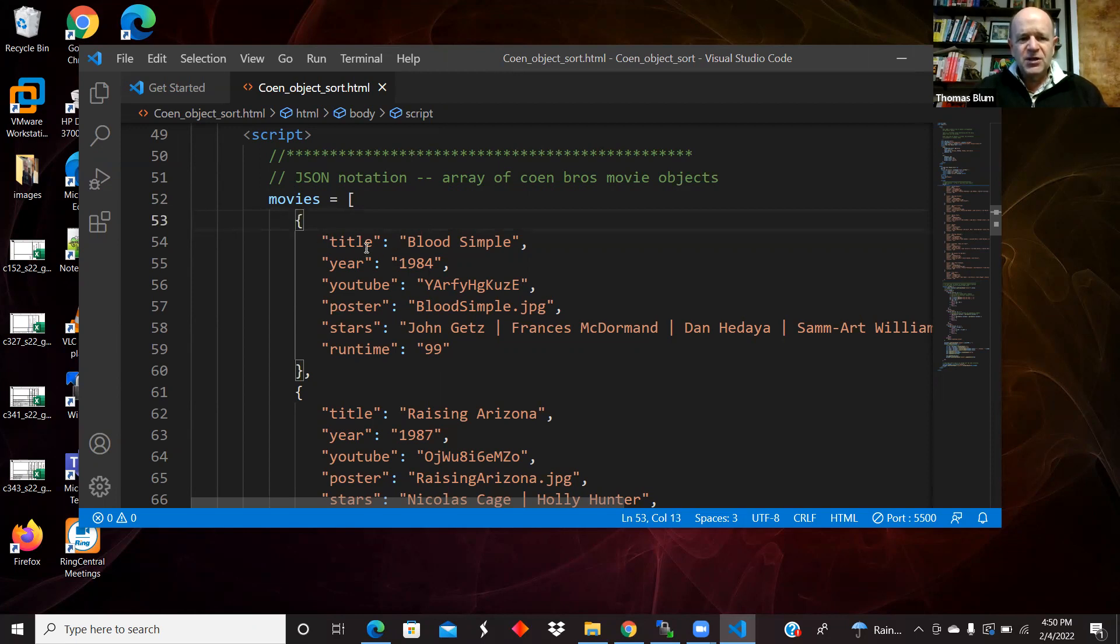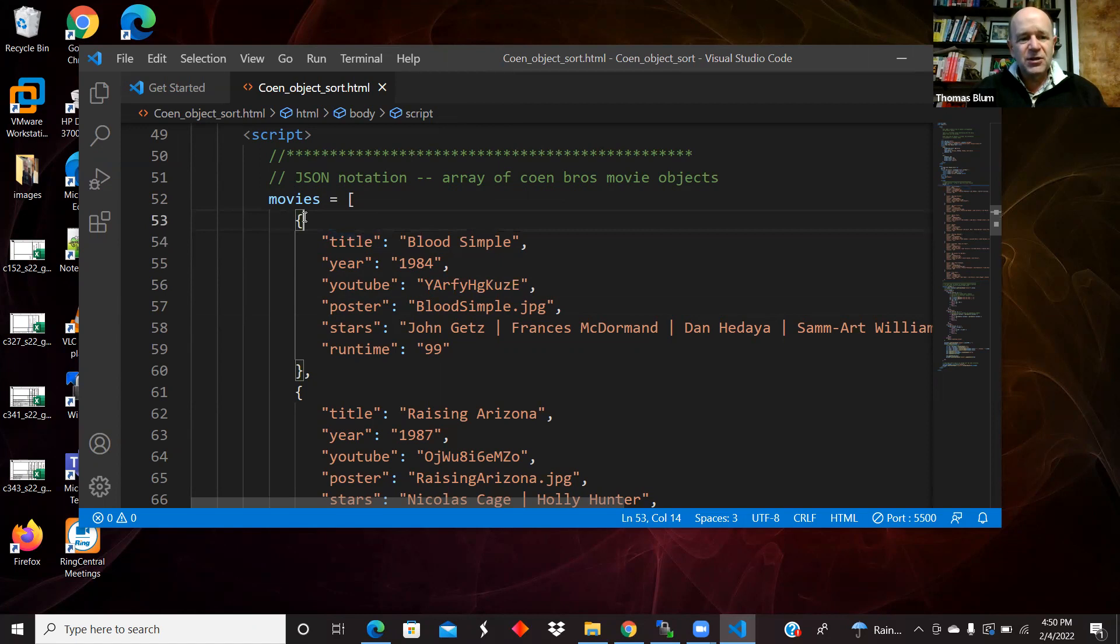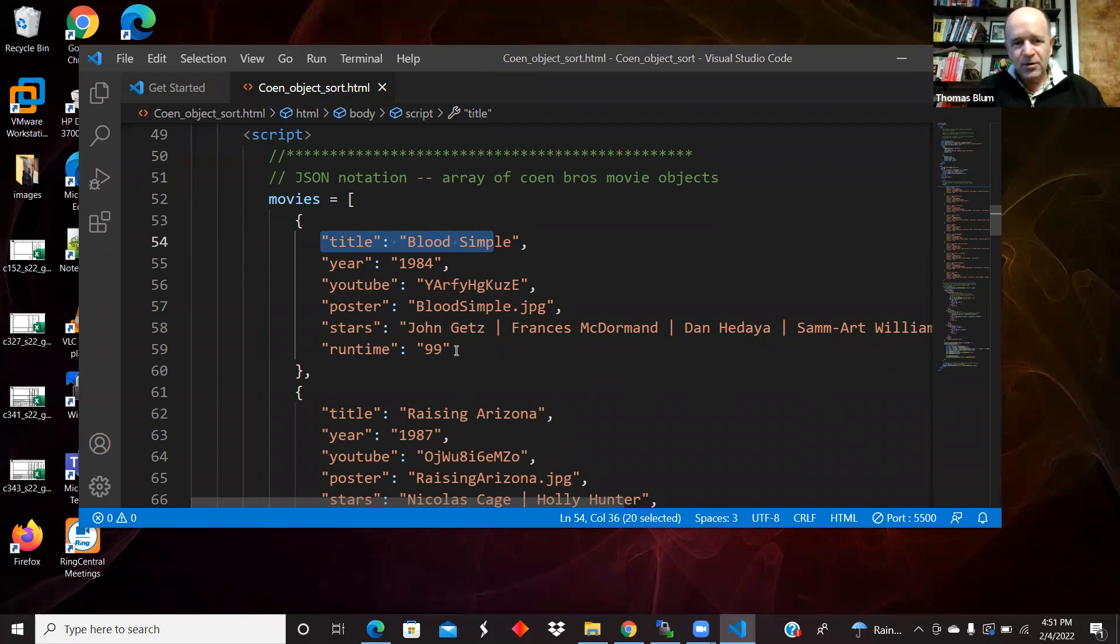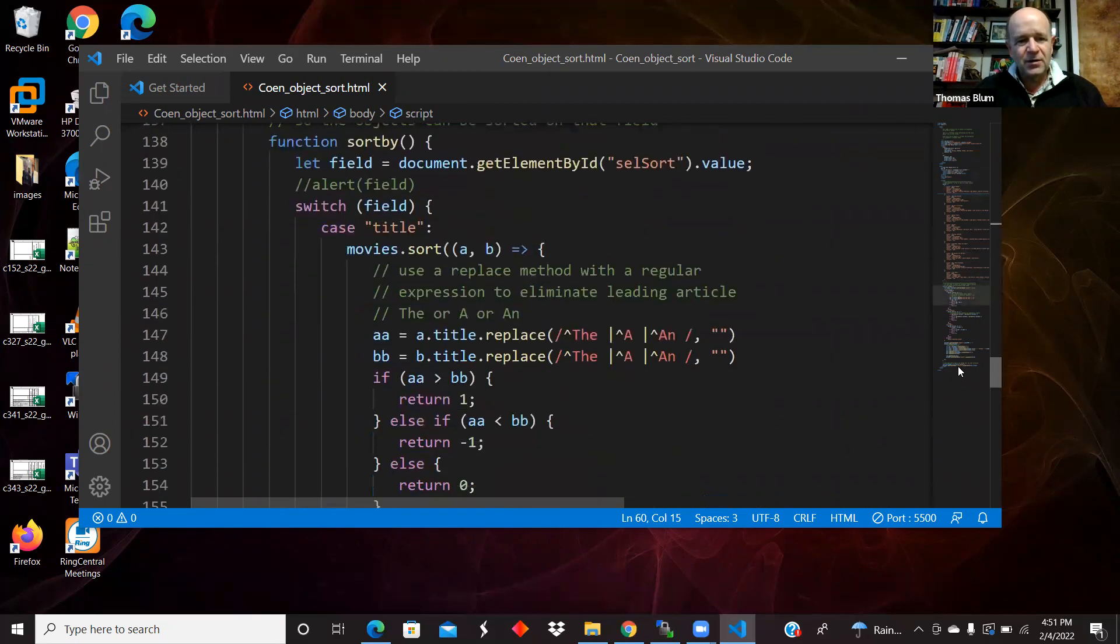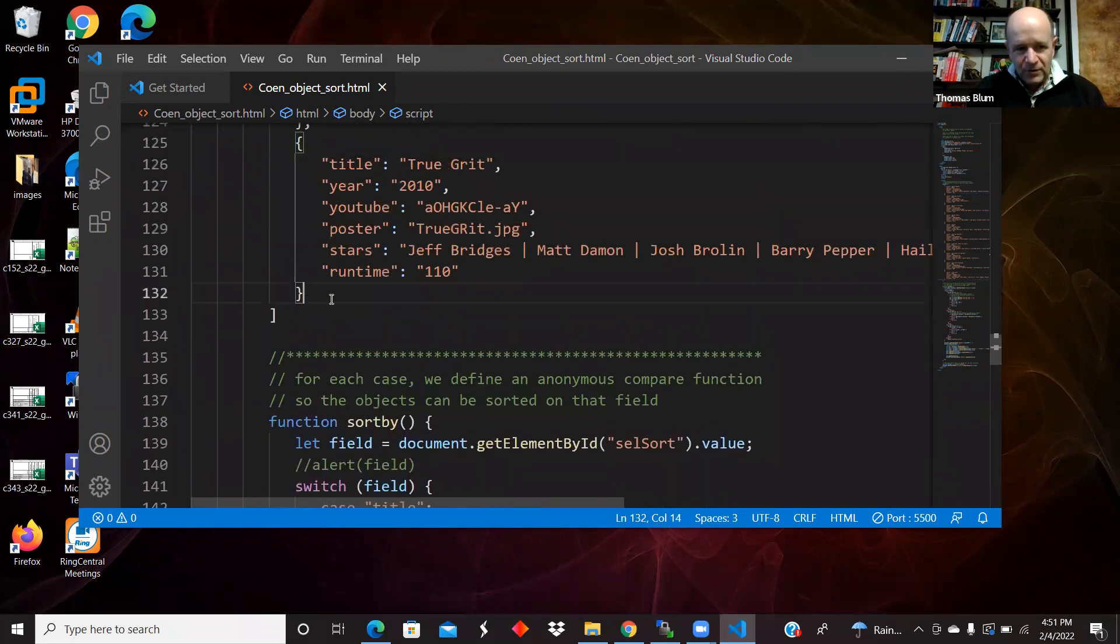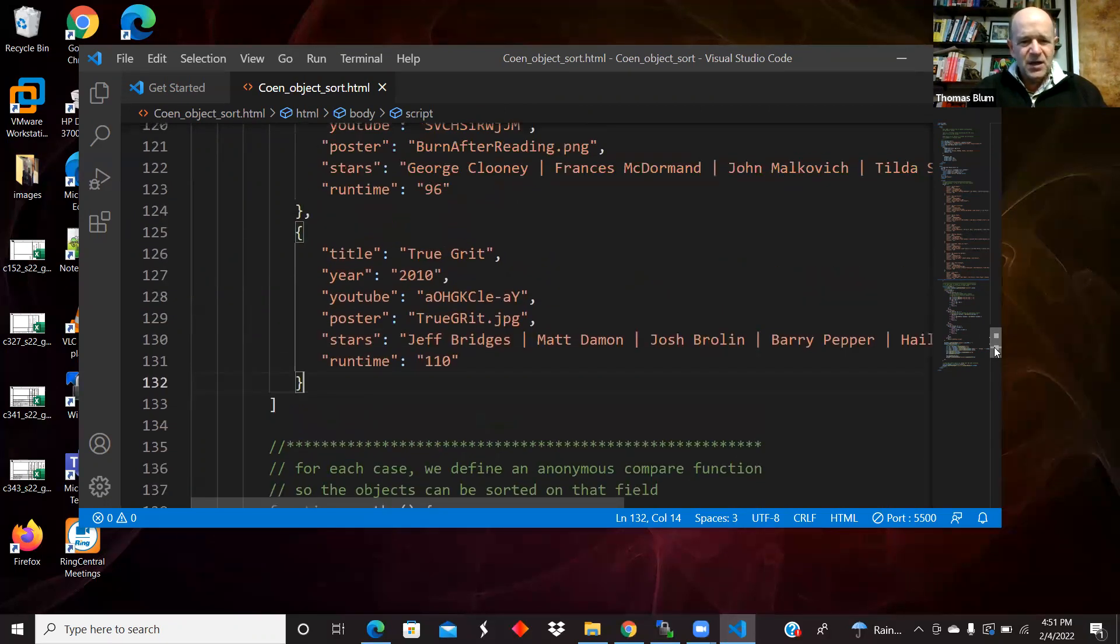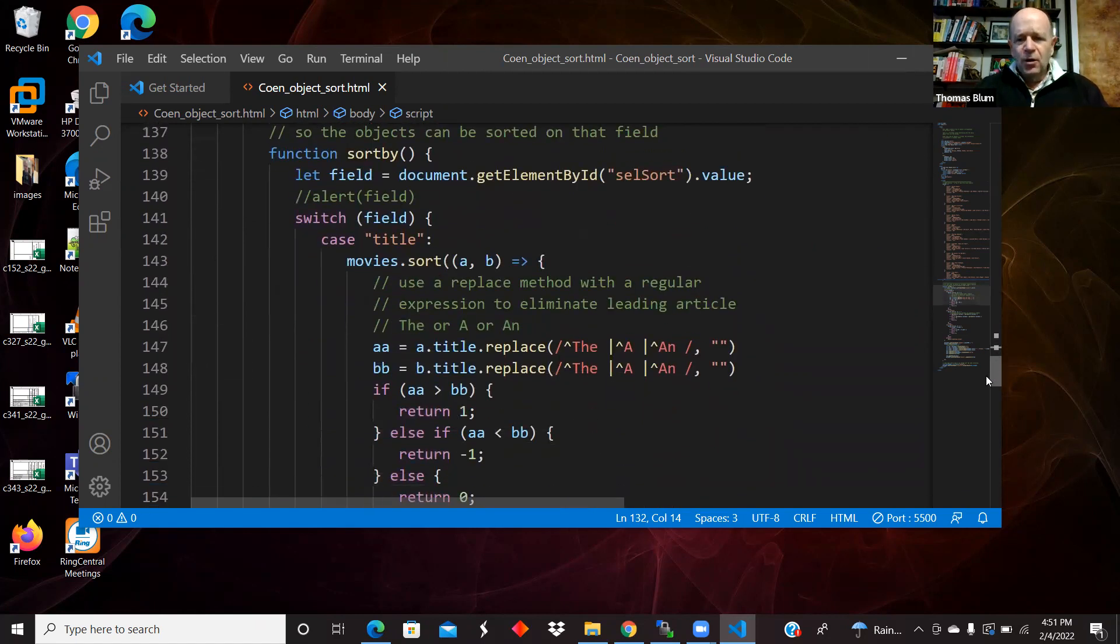And then curly brackets indicate an object. So this is an array of objects. And then those objects have properties like title year YouTube poster. And those properties have values like blood simple 1984, some YouTube code. And so then within the object, curly is denoted by the curly brackets. We have key value pairs. And the key and the value are separated by a colon. And then the key value pairs separated from other key value pairs by a comma. Don't put a comma after the last key value pair. And then between objects, so here's an object, and then here's another object. Between objects in the array, I also have commas. And then on the last one, no comma, of course. Comma means something more is coming and there's nothing more coming. So that is all of my data in a JSON notation, in a JSON format. Square brackets for the array. Curly brackets for the objects. Colons between the key and the value. Commas between the key value pairs. And also commas between the objects.